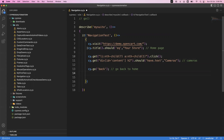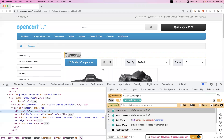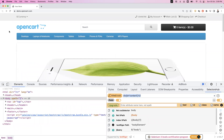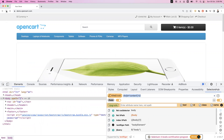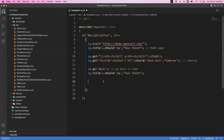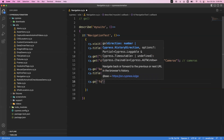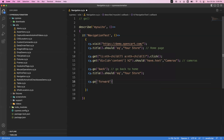Once it goes back to the home page, I can verify the title of the home page again — it should be the same title. Now we're on the home page. To go forward to the cameras page again, I don't need to click on cameras again. Simply use cy.go and pass the parameter 'forward'. This will again go to the cameras page.